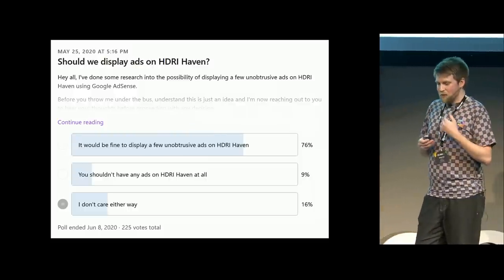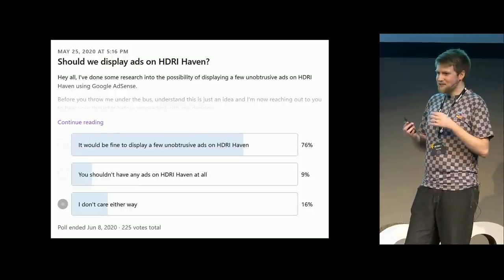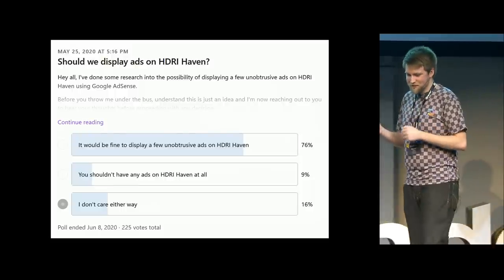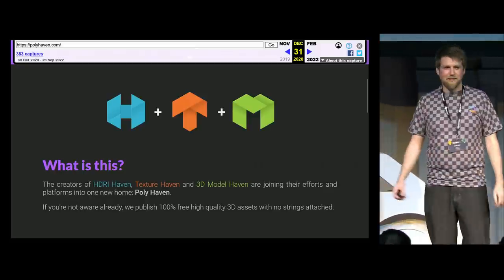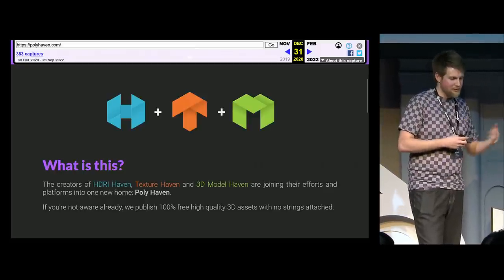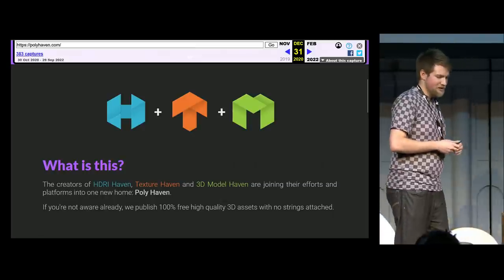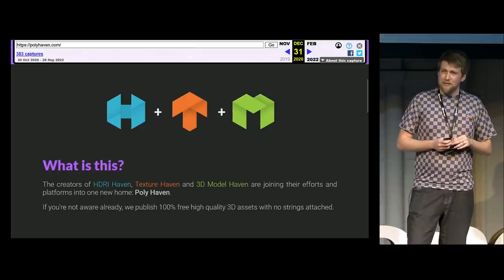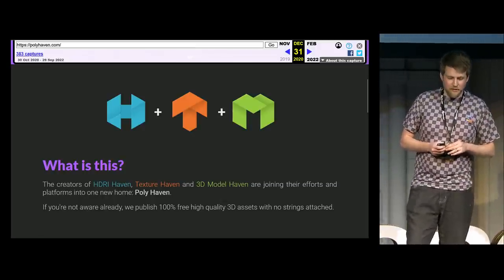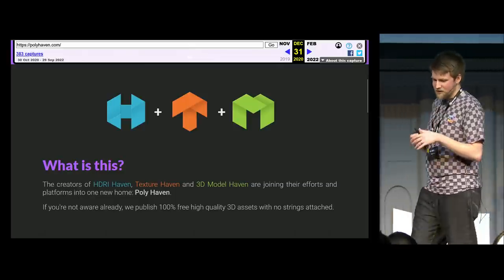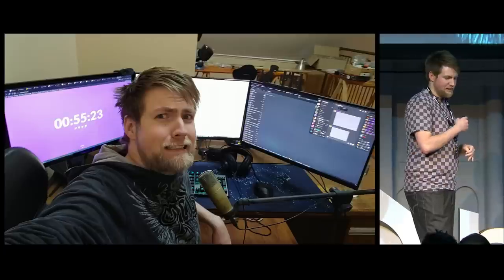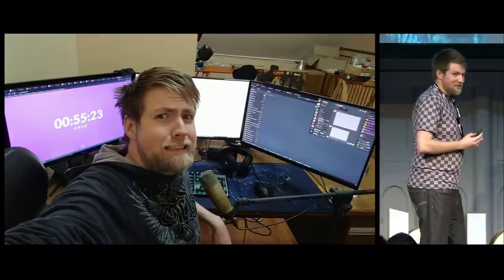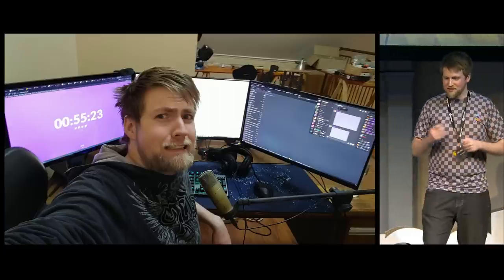But already we had too much money for just HDRIs. There's only so many skies that you can shoot. So what made sense was to combine the three sites together to share that income to create more textures and 3D models and not so much HDRIs. So that's what we did, I believe in late 2020 or early 2021. We hired two 3D artists to create 3D models for the new site where we would merge it together. And then we did that. It's not exactly the smoothest journey, but that is how Polyhaven got started.